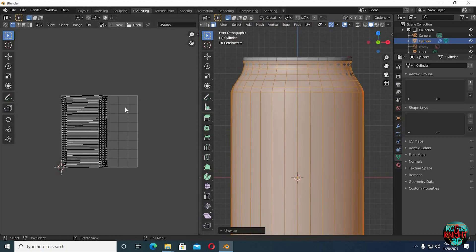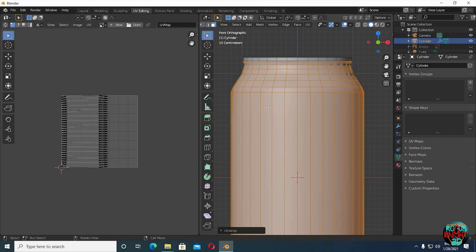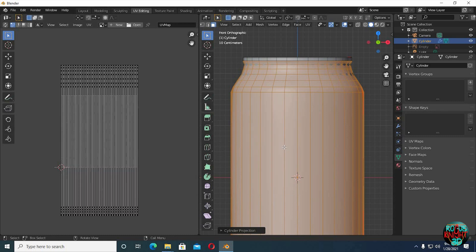It looks okay but we can also see some distortion around the top and bottom edges. Well to quickly fix it you can press U again, and select cylinder projection. Well now we have perfect UVs.